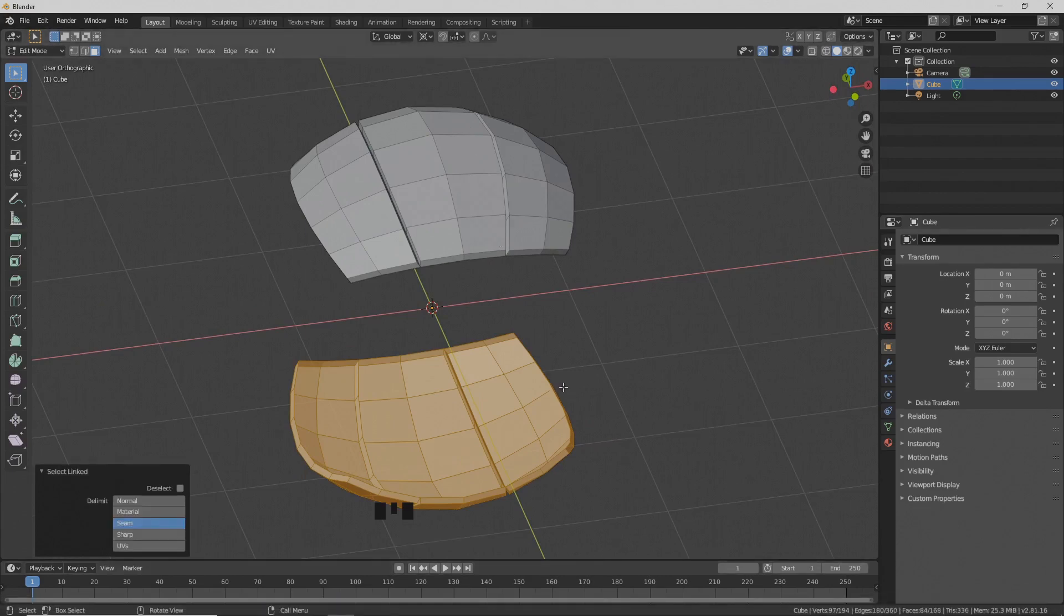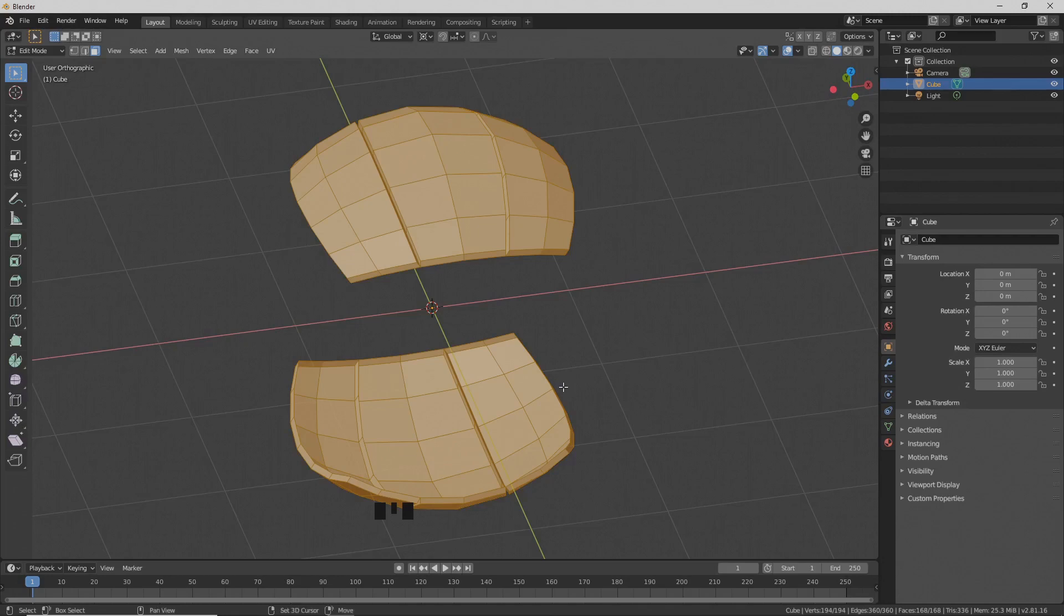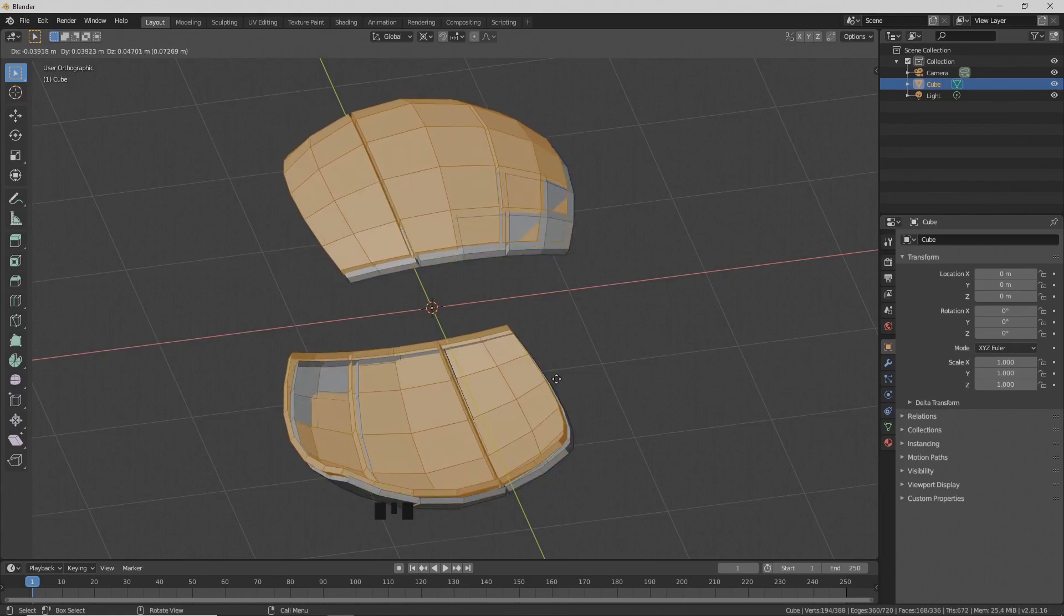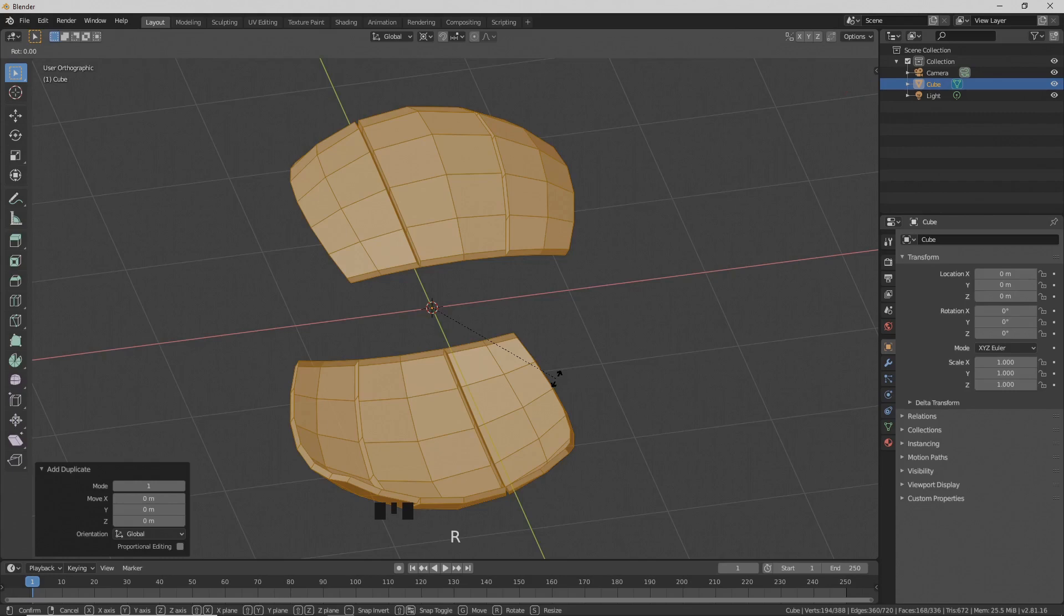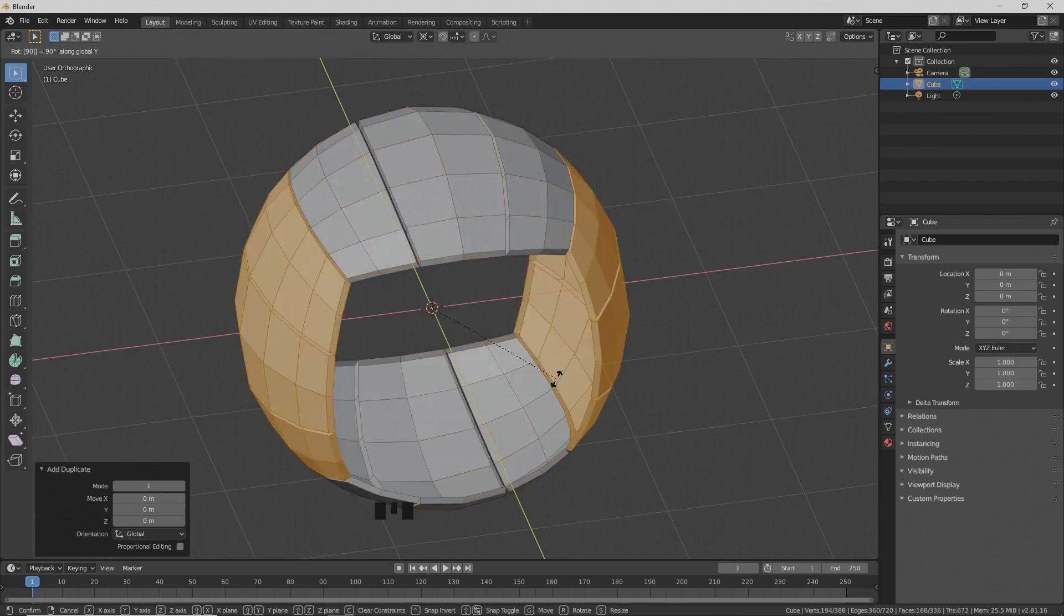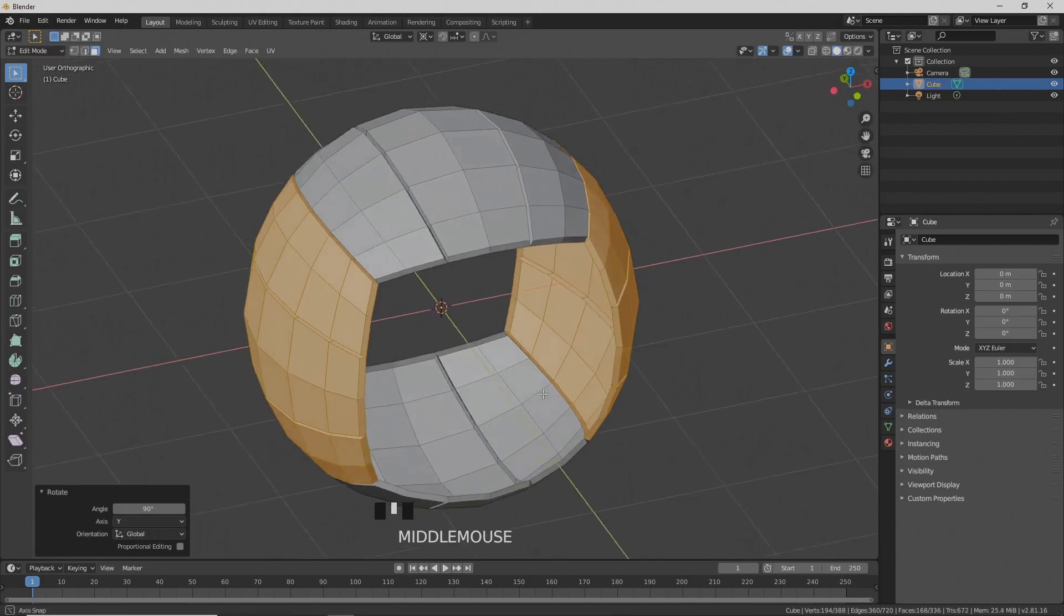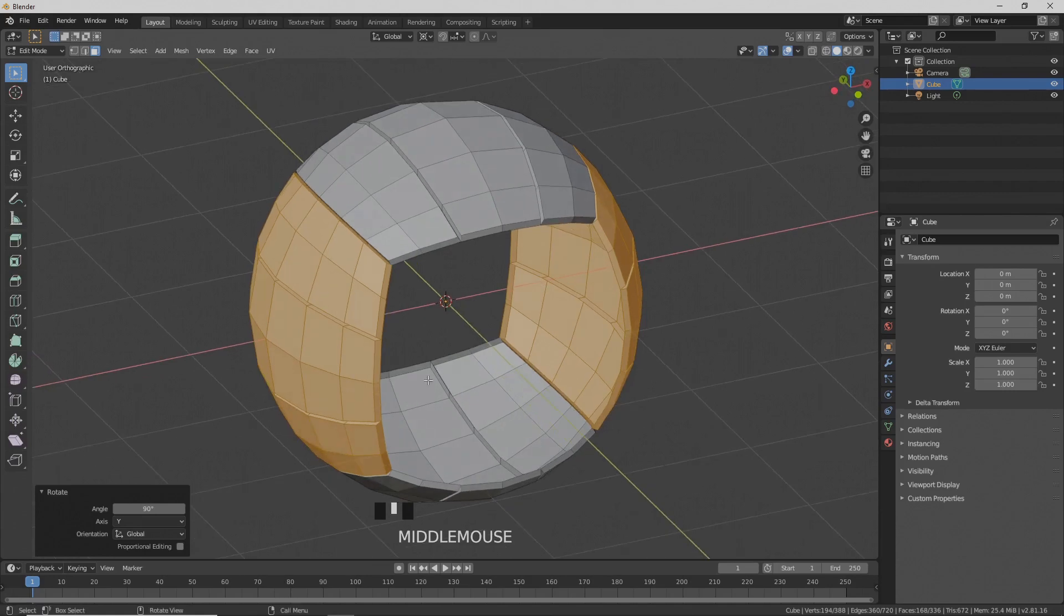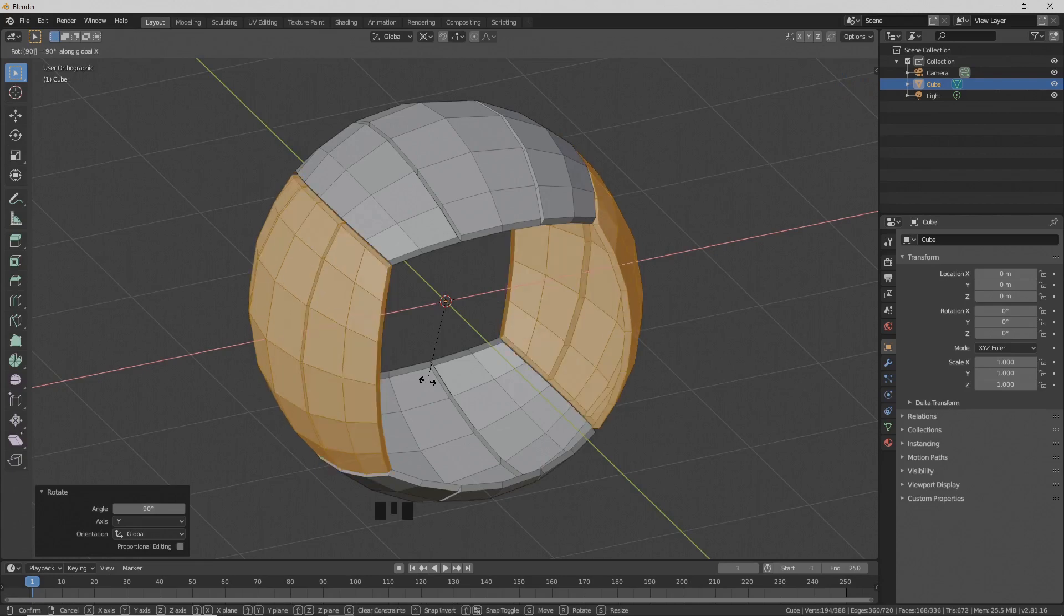Press A to select everything, then Shift D to make a duplicate. Move the mouse to see the duplicate, right-click to leave the vertices in place, then R to rotate. Press Y to rotate only around the Y-axis and type 90. Leaving these two selected, we're going to rotate 90 degrees around the X-axis, so R to rotate, X, and 90.